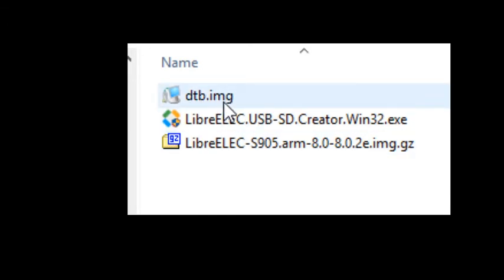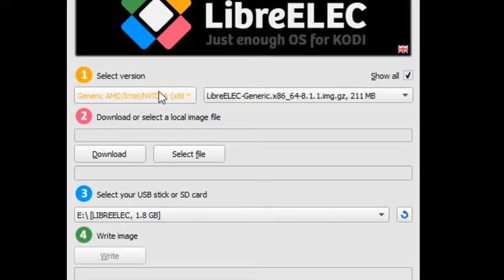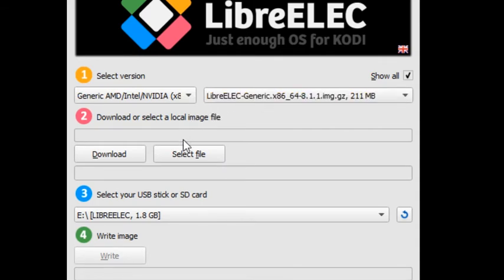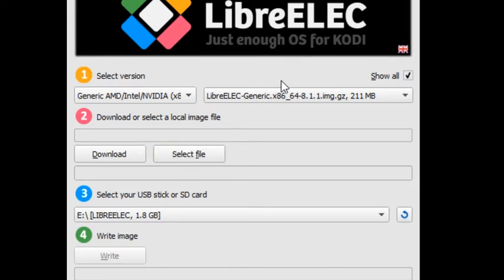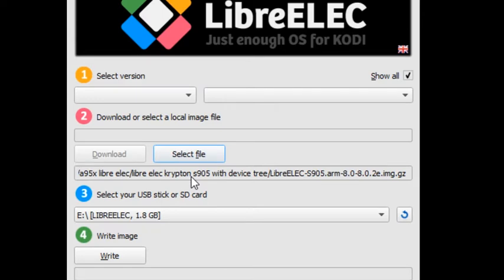The next thing you're going to do is run the LibreELEC USB-SD card creator. You'll see when you load it, it has select version - don't worry about that. You're going to select file and pick the file that starts with LibreELEC-s905.ARM and ends in .gz. You may not see gz if you have hide file extensions turned on.